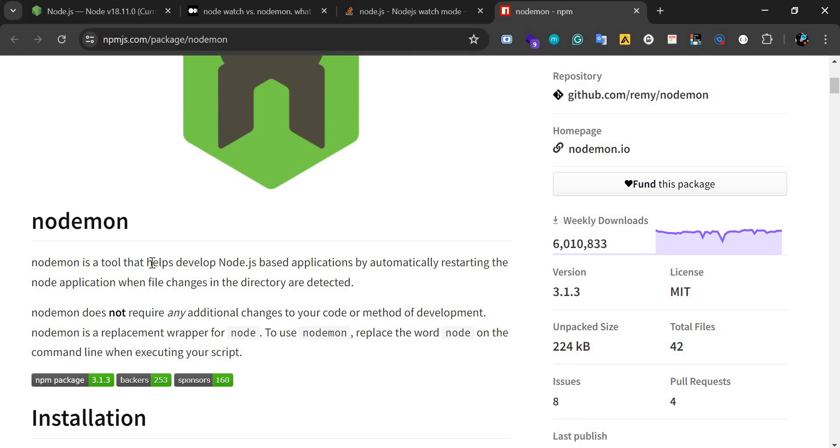Normally, if you don't want to always type 'node' to start your application, you can actually use nodemon. Nodemon automates the process by automatically restarting the node application when files change in the directory, without you actually having to type 'node app' or 'node index'.